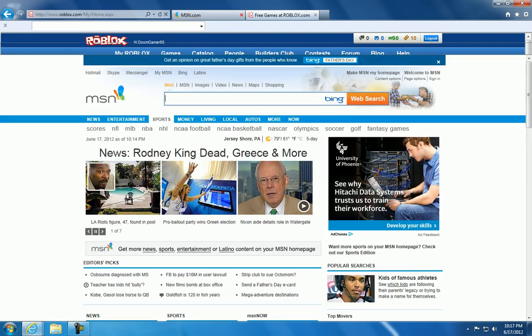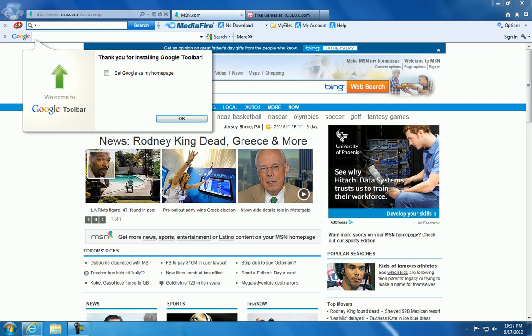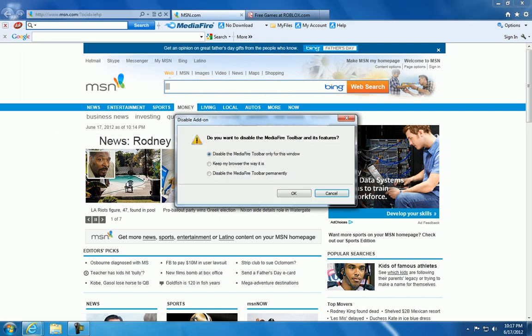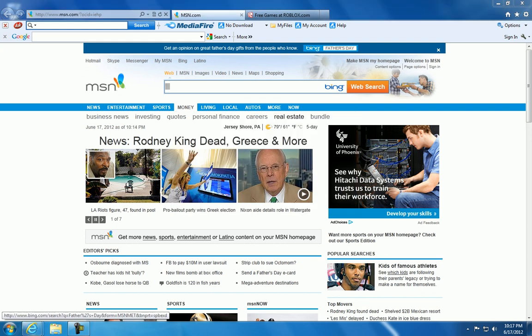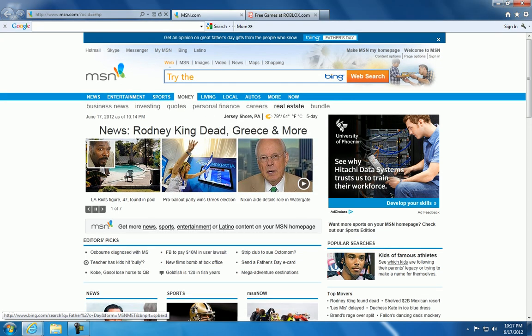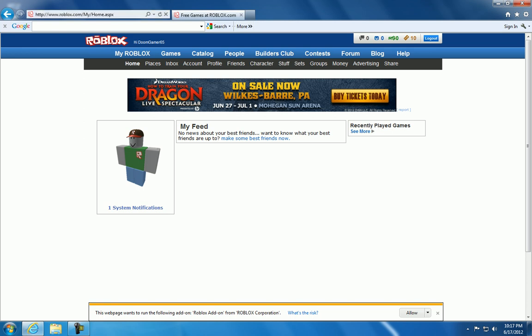Now, you may be told to download the game. Now, you must download the game. It is important.